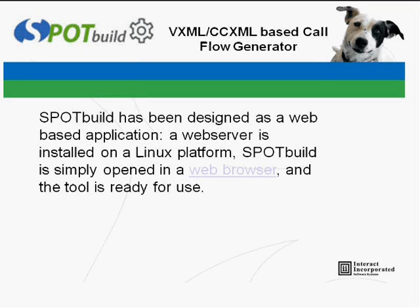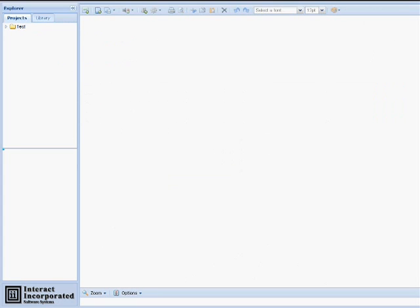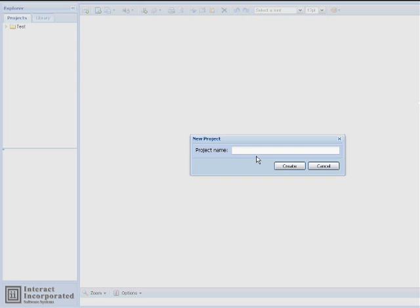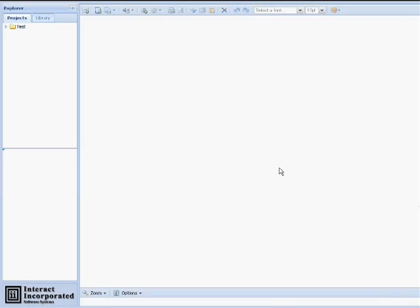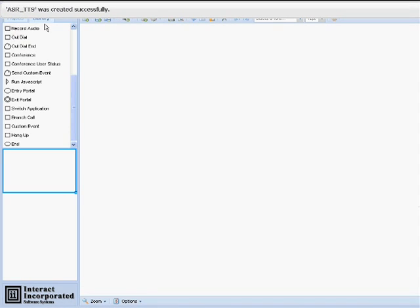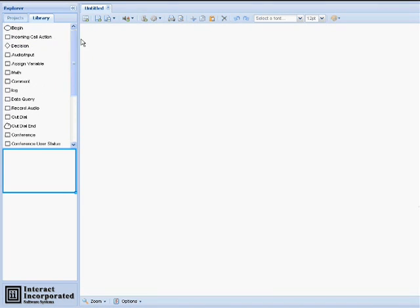Today, we will be building and deploying an ASR-TTS application. We'll begin by opening Spot Build in our web browser. Click the New Project button on the top left-hand side of the toolbar. Enter the project name. In this case, we'll name our application ASR-TTS.